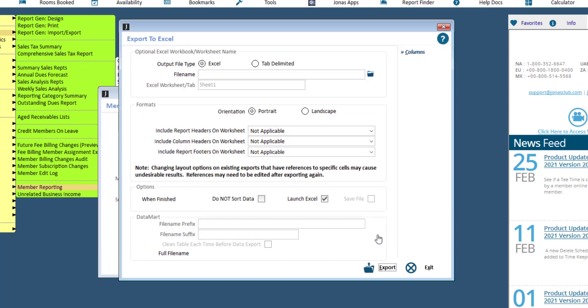After you've specified your options and choices, click the Export button to run the report and export the data to Excel, where you can go ahead and make any adjustments or changes in the third-party application to be printed or saved off as a new file.